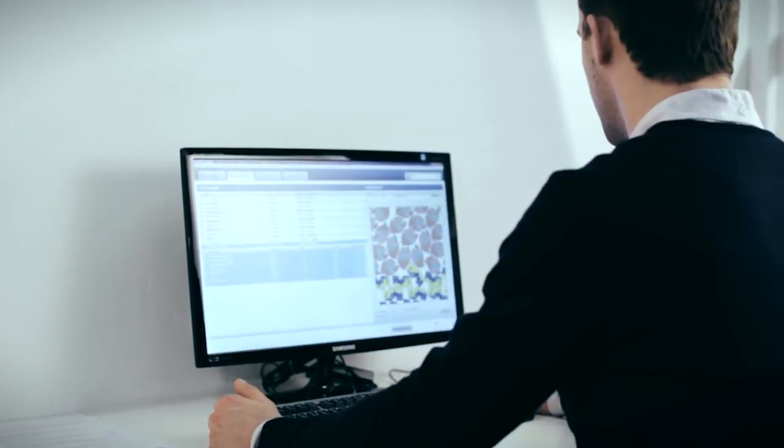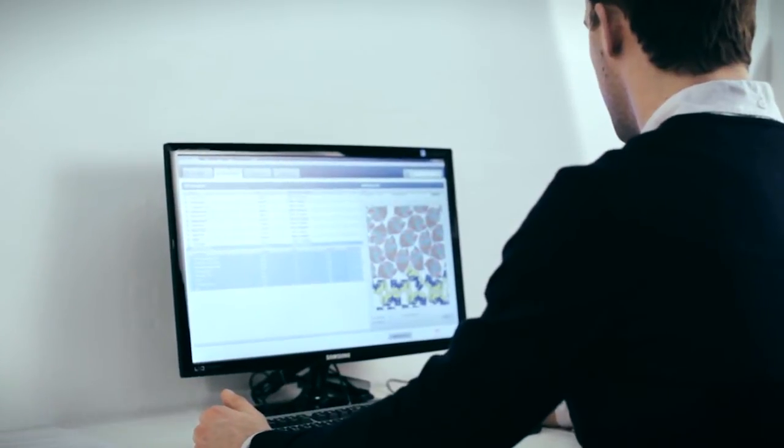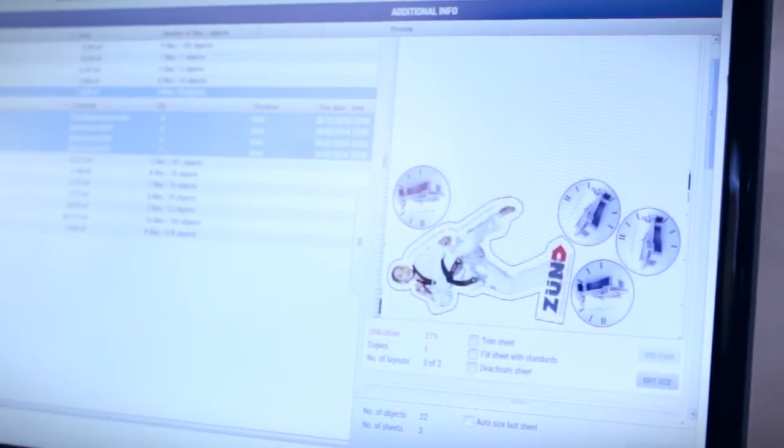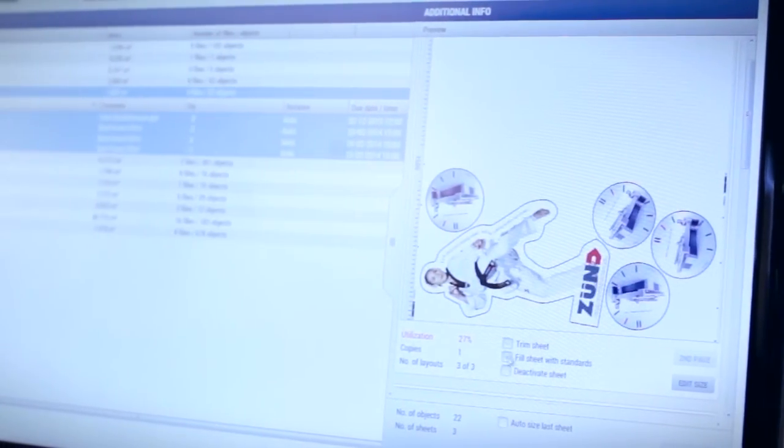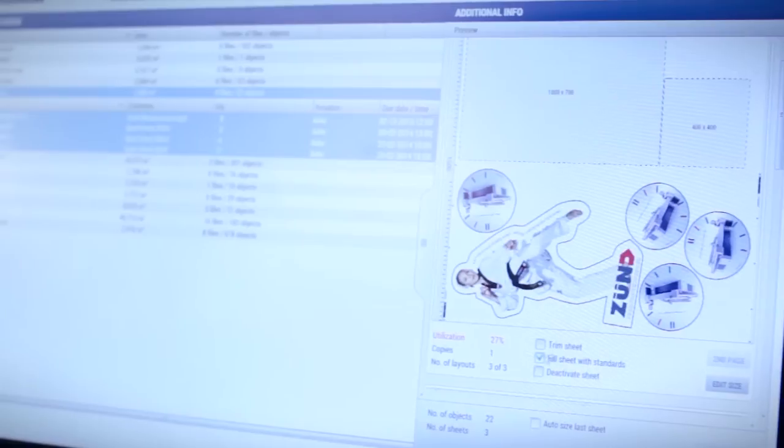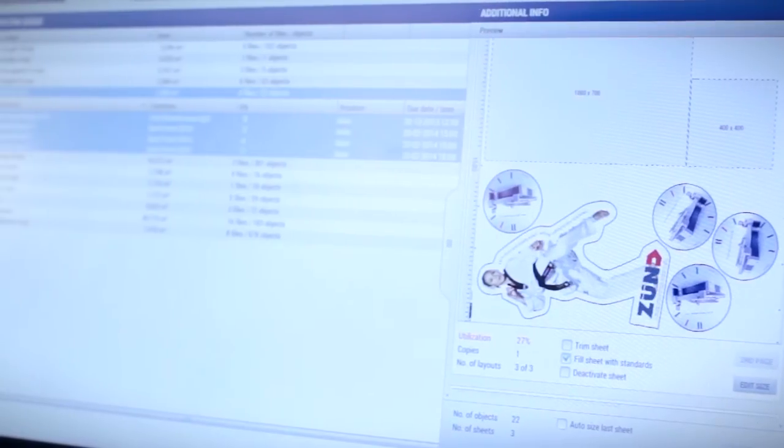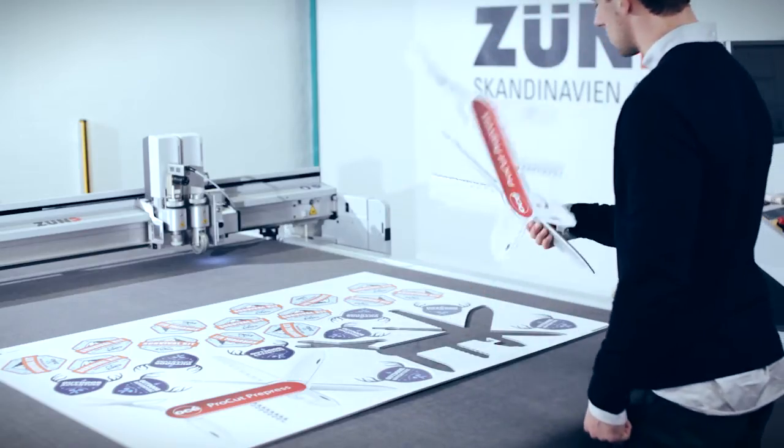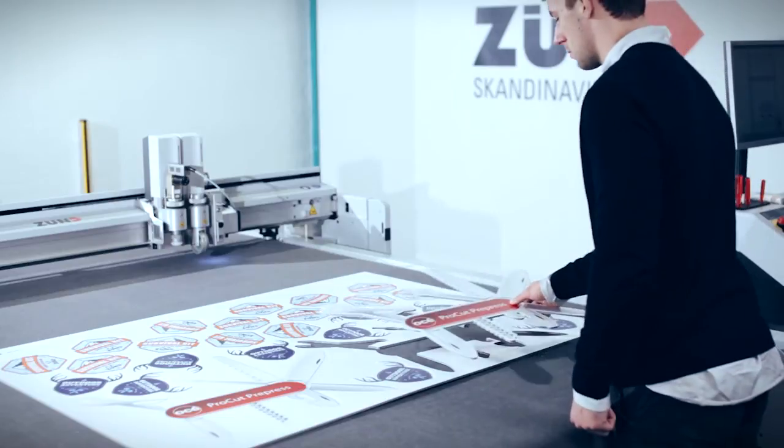The nesting queue is divided in media and automatically pre-nests all files on all media without any operator interference. Even two-sided prints are automatically nested.